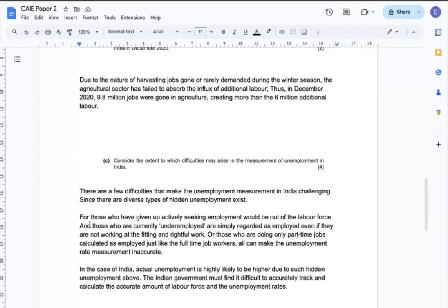In this regard, for the case of India, actual unemployment is highly likely to be higher than the recorded number due to such hidden unemployment. So I can say that the Indian government must find it difficult to accurately track and calculate the accurate amount of the labour force and employment rates.